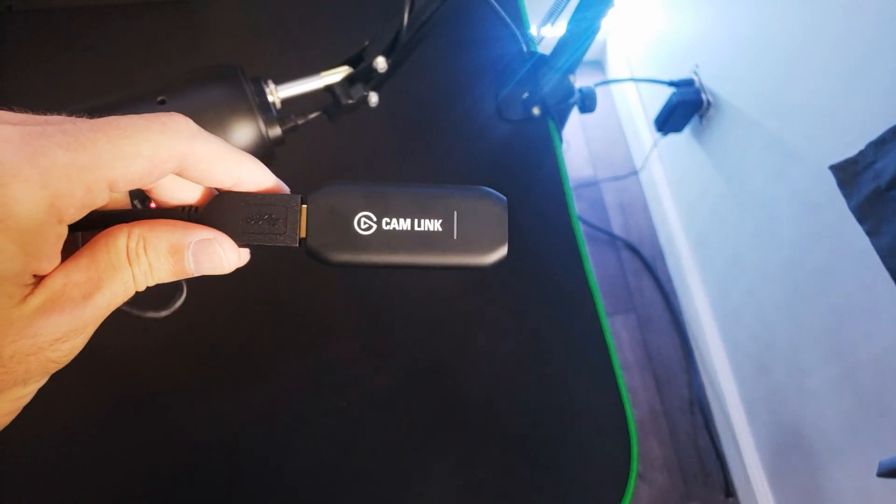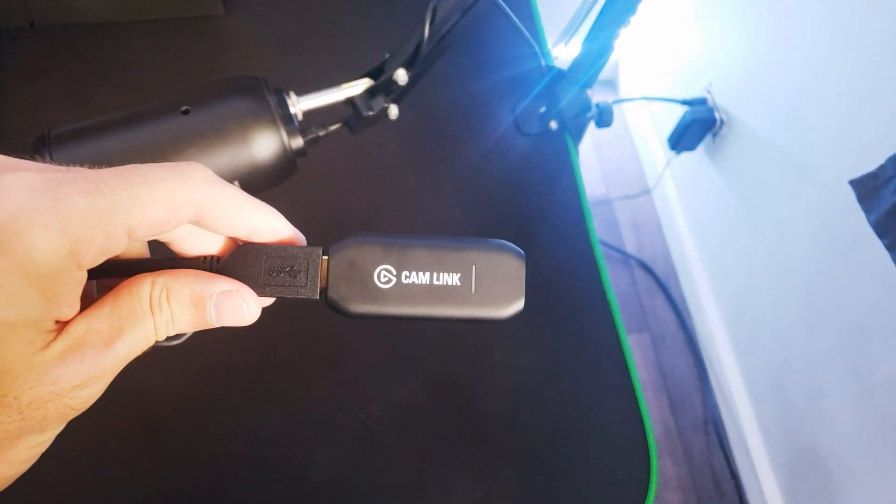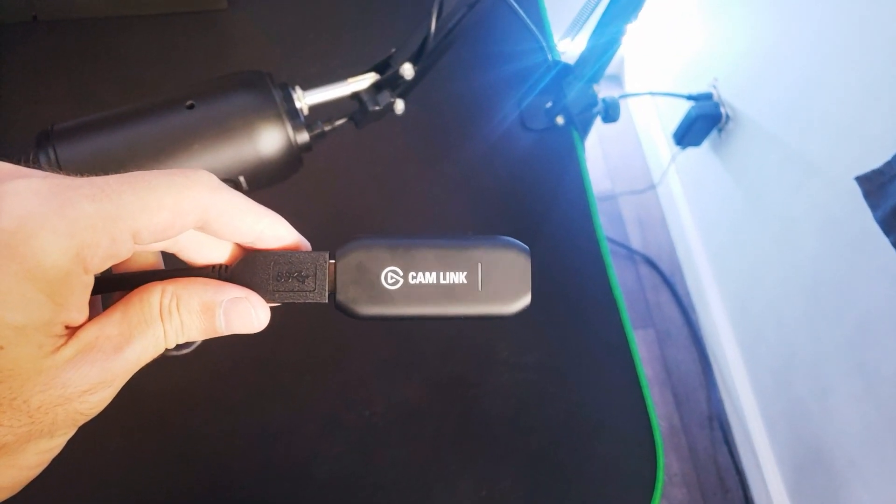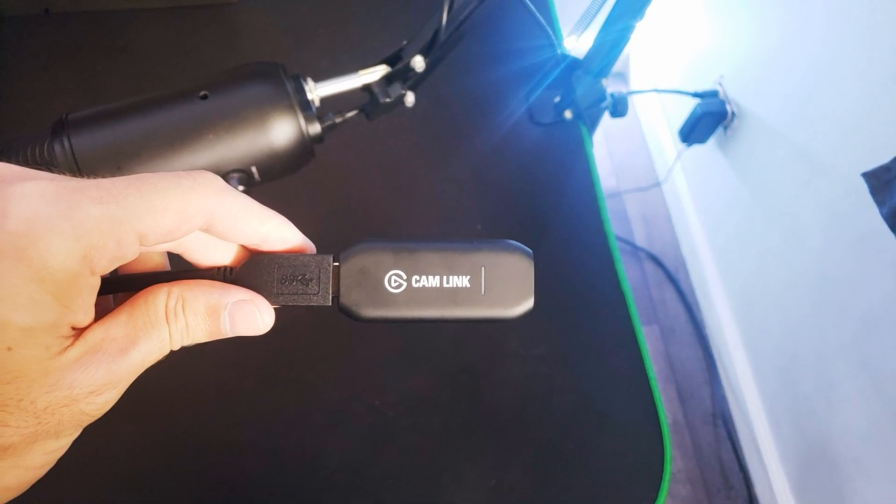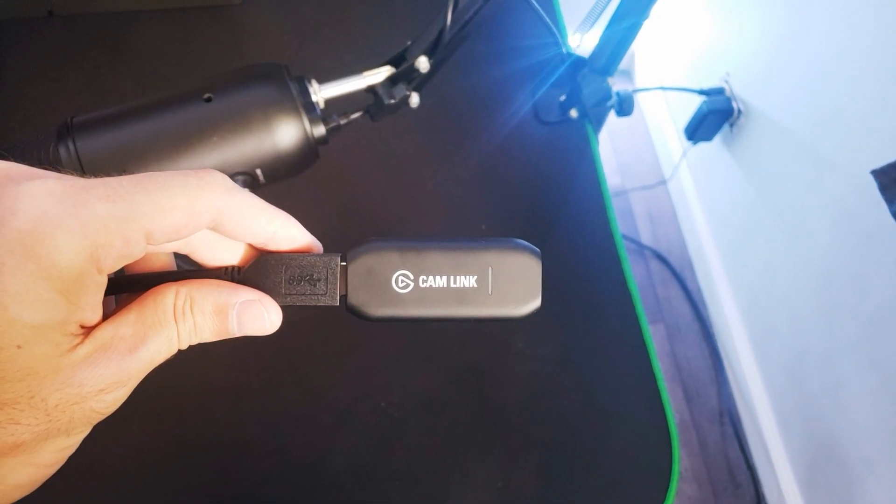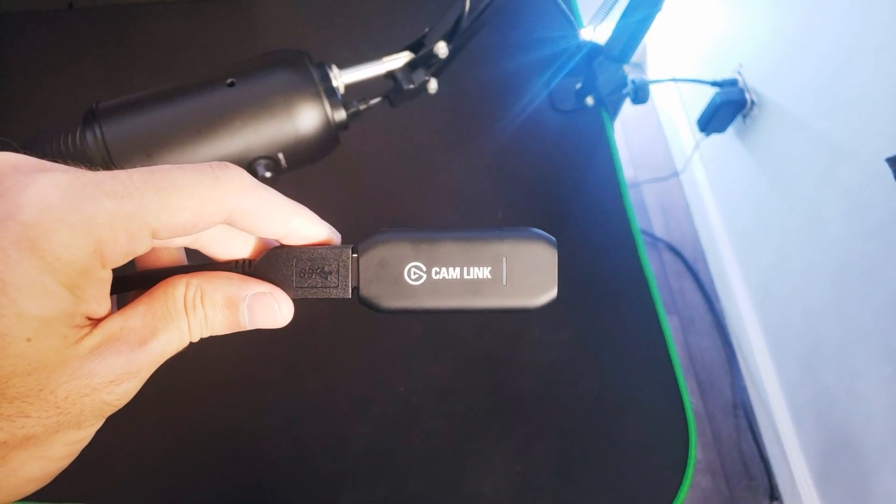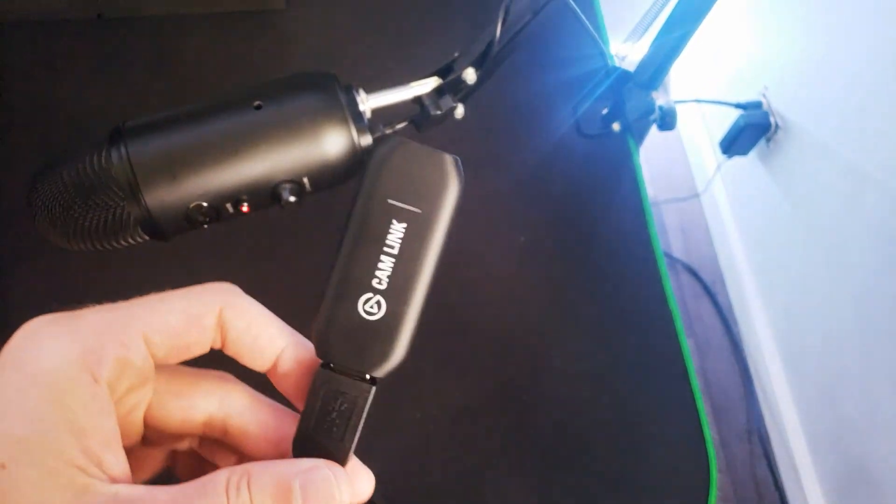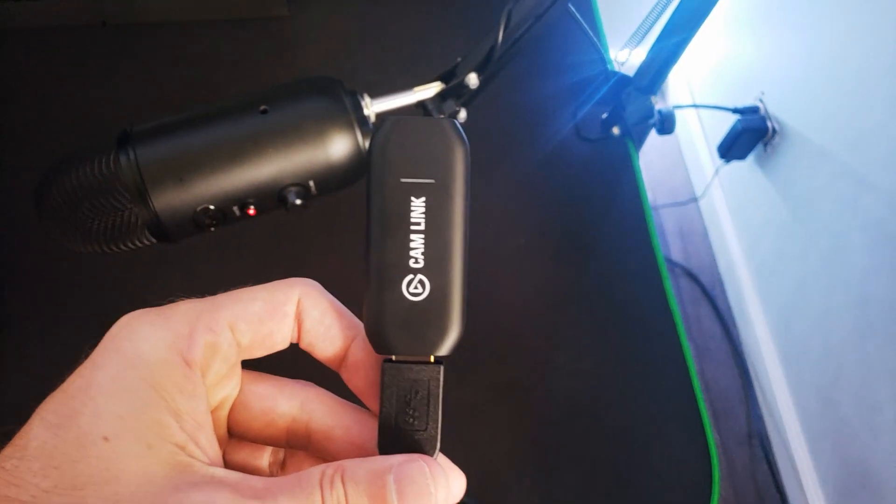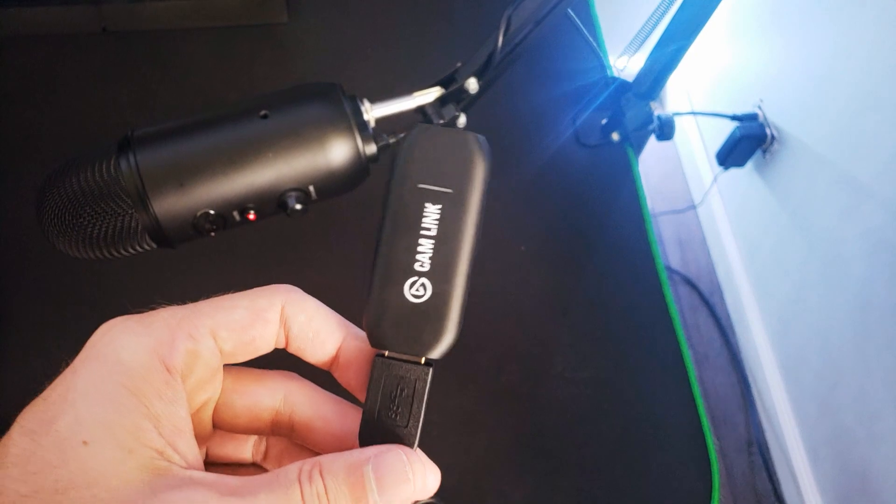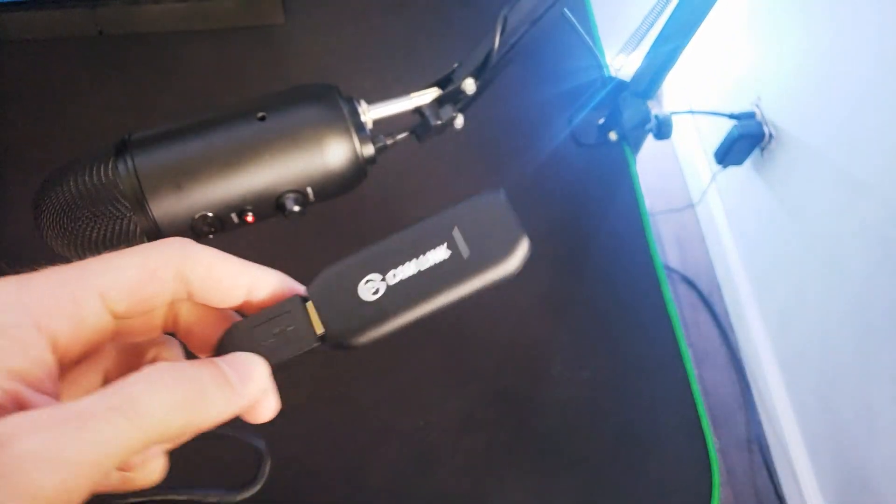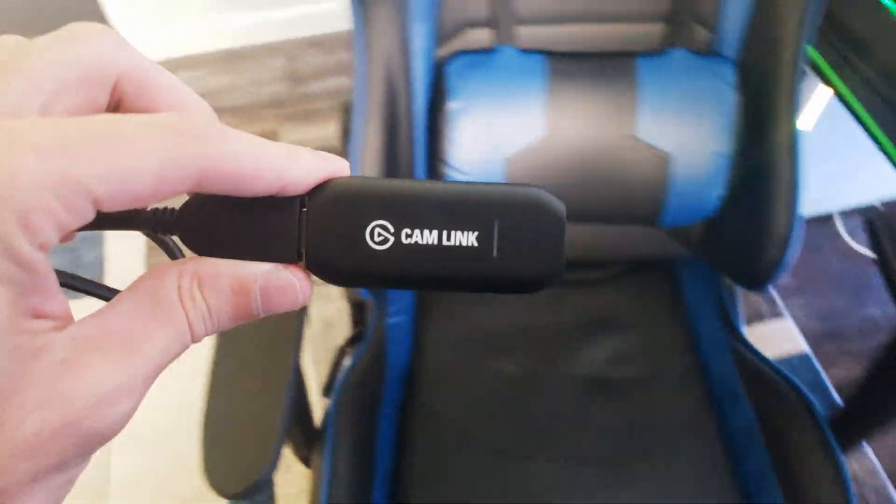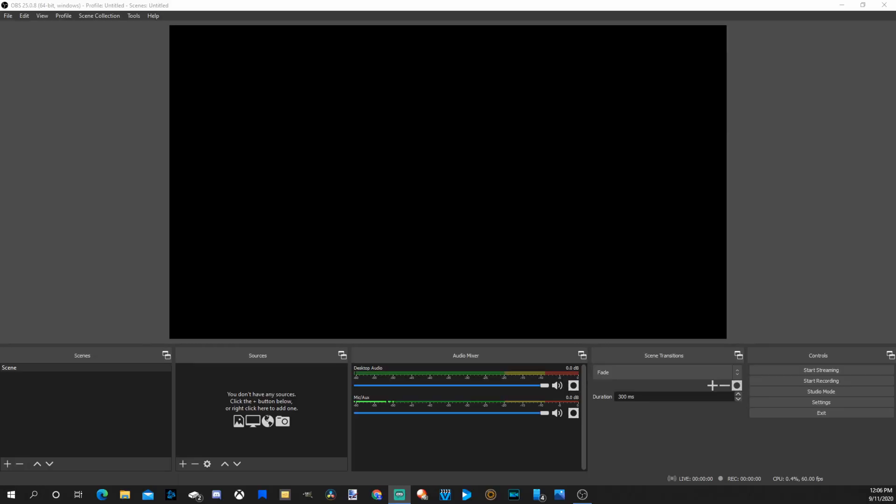I do have to mention with this Cam Link it doesn't support every DSLR camera, so you will want to look to see if your camera is supported before buying this. This will plug into a USB 3.0 slot or 3.1 slot on the back of your computer or front. So let's go ahead and just connect everything right now and get my camera set up in OBS.